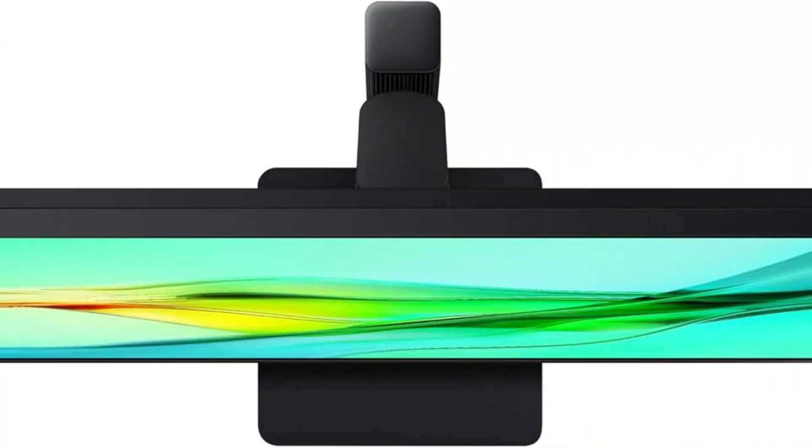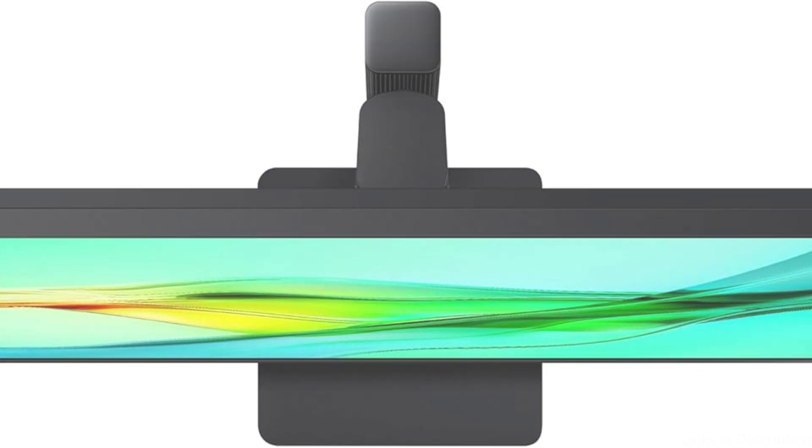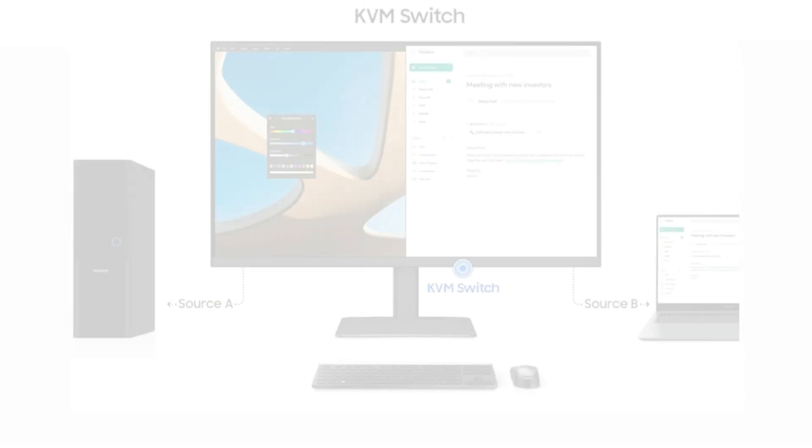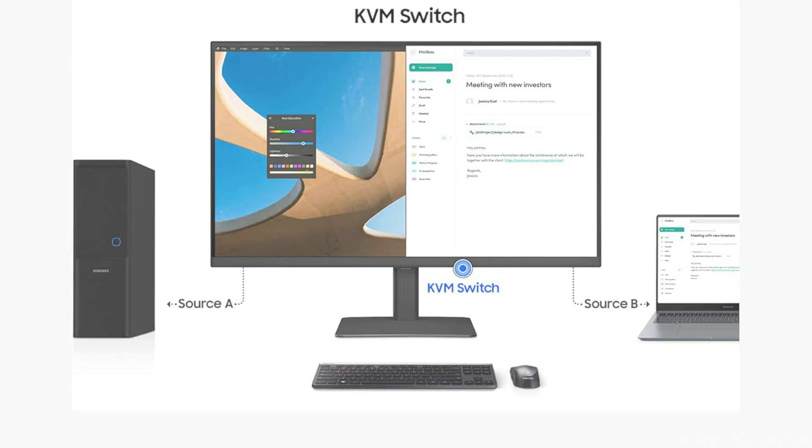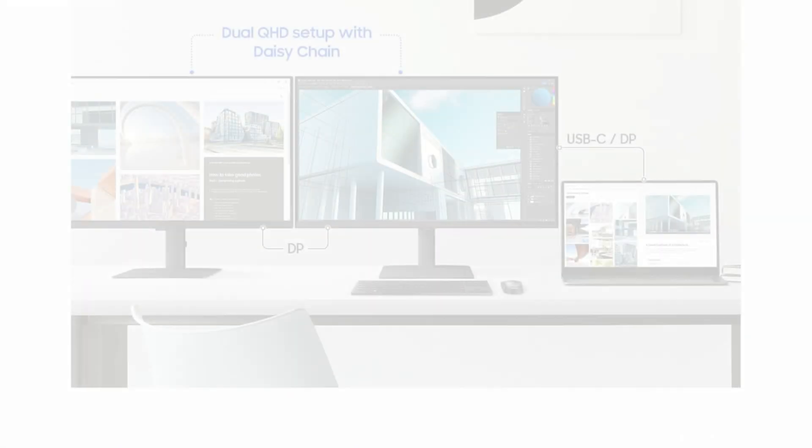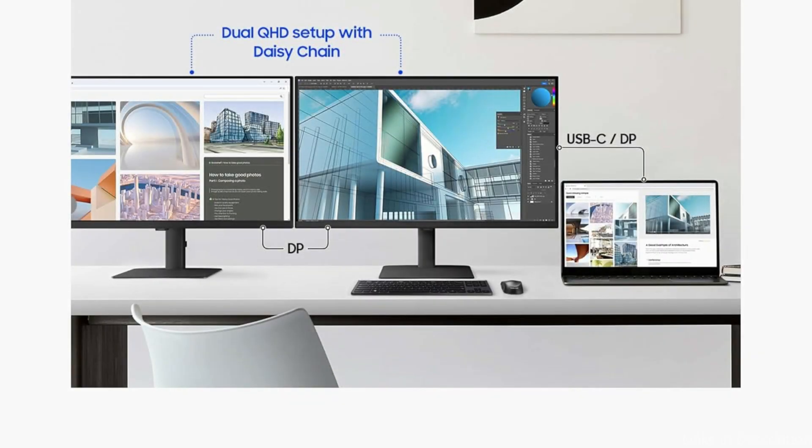It has USB-C, HDMI, and DisplayPort connectors, giving you a variety of ways to connect your MacBook and other gadgets. In addition to charging your MacBook, the USB-C port helps you keep your workstation neat and minimize cable clutter.